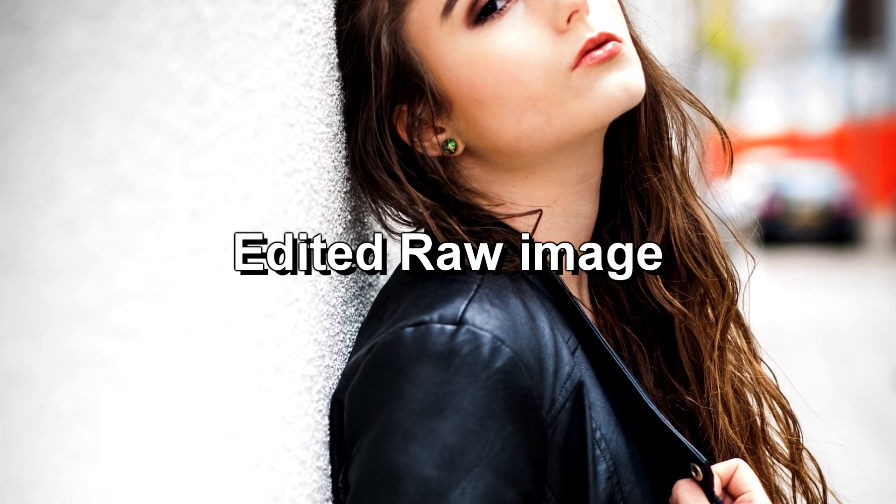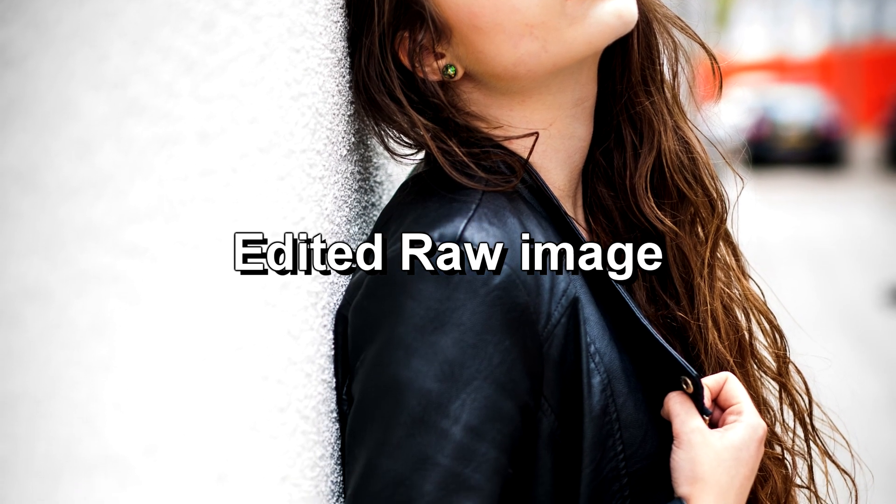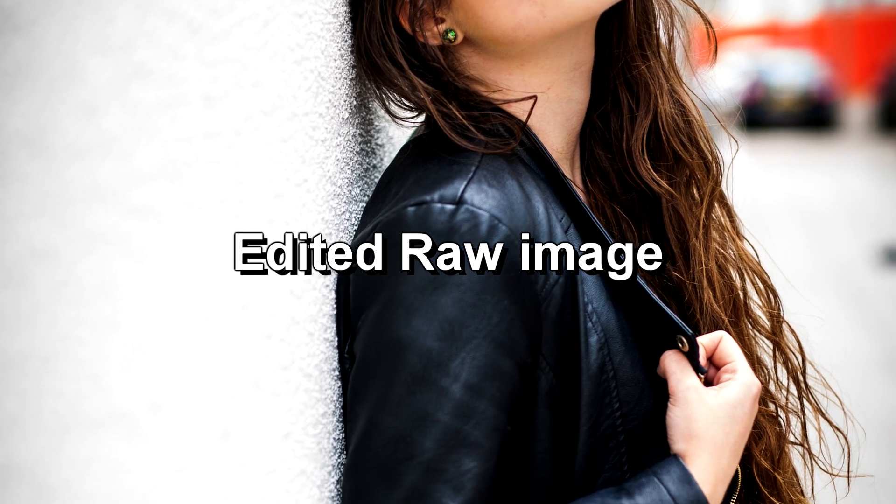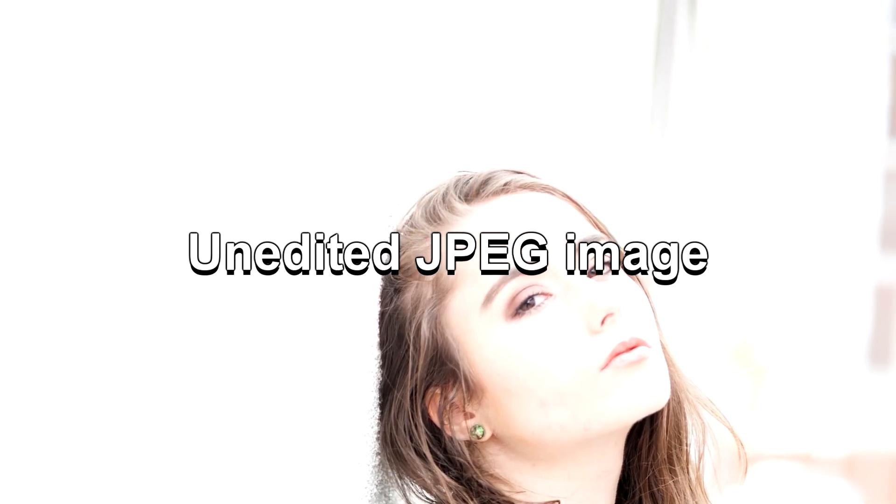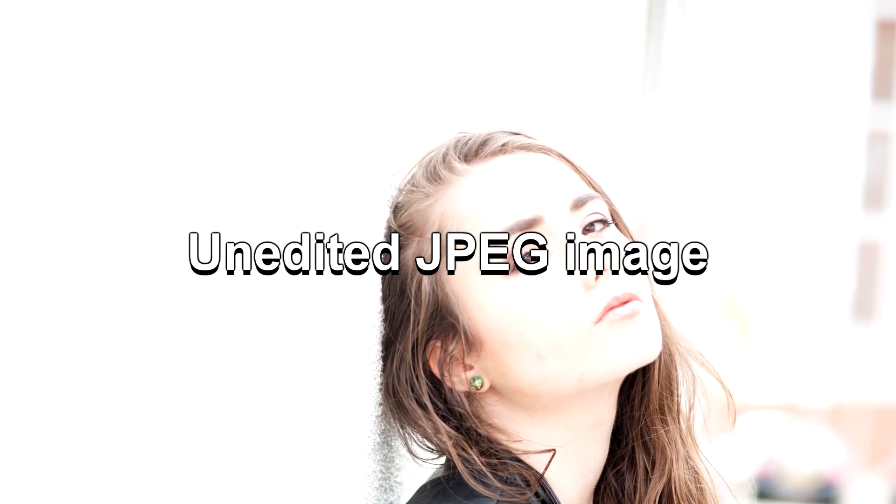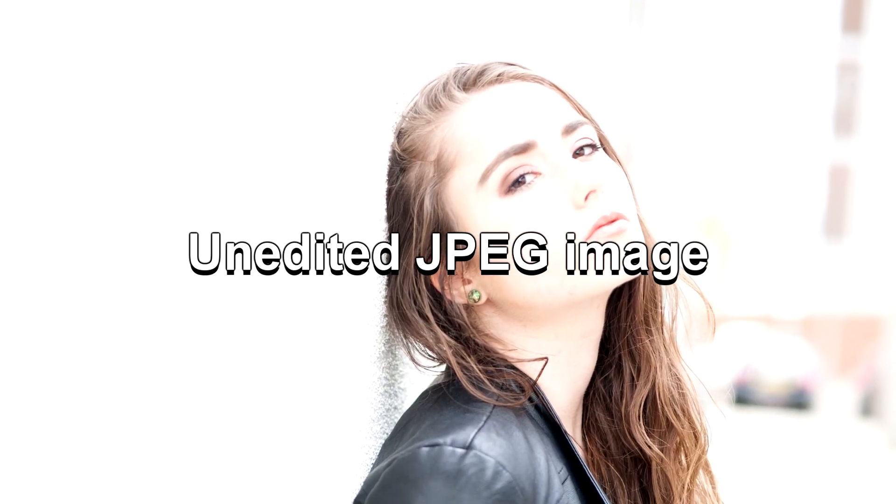So that was just a quick video. I'm talking about the difference between shooting JPEG and shooting RAW. Do check out my other videos and hopefully there'll be some more videos coming soon. Thank you. Goodbye.